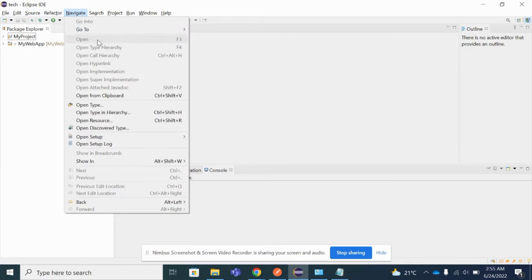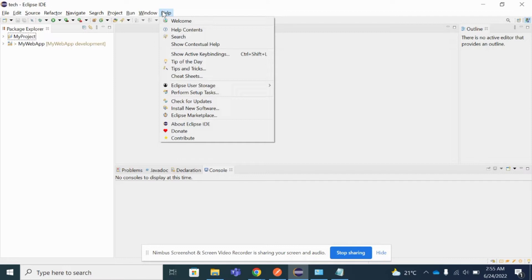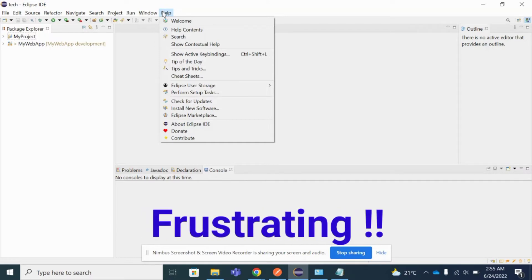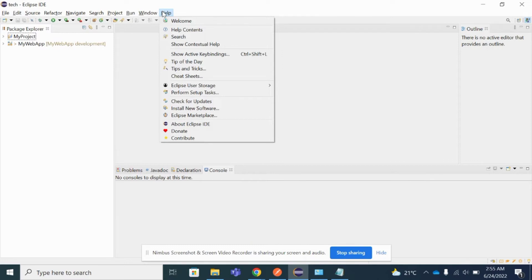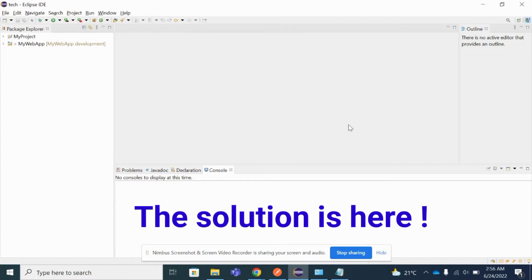I'm not able to find any option to uninstall Eclipse from my system. So it is very frustrating not to find the option to uninstall Eclipse, either from the Control Panel or from the Eclipse application itself. I'm not able to find those options to uninstall Eclipse. Let me show you the solution now.